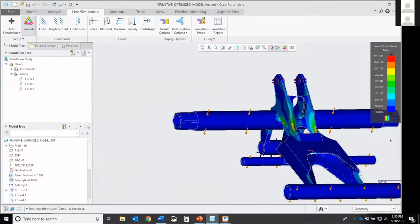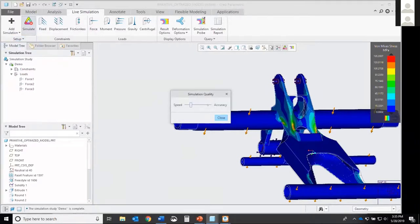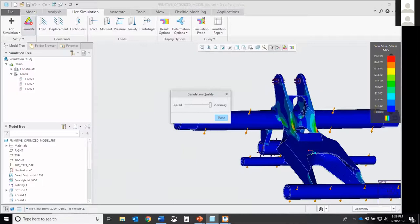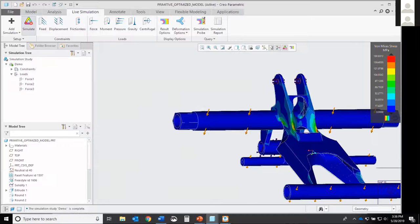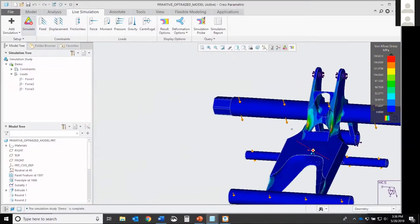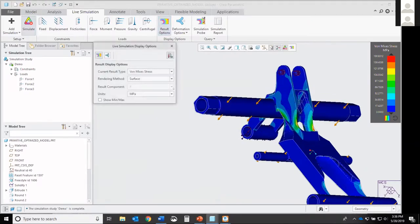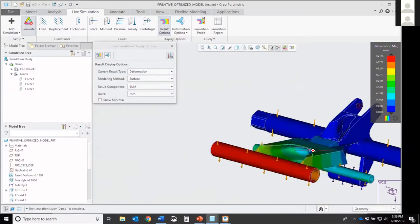Once you have your constraints and your loads, it automatically updates. So here, the default is Von Mises stress in mega pascals. And earlier, I was talking about that performance on speed and accuracy. This is your simulation quality here, with your speed on one side and your accuracy on the other. The default is 30% accurate. I personally like to increase the accuracy all the way up at the top. It does take just a little bit longer to calibrate back out to equilibrium, but the results are a little bit more accurate. So it's time versus accuracy, whichever you prefer.